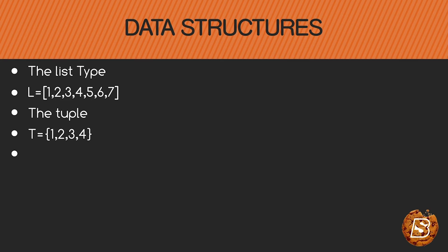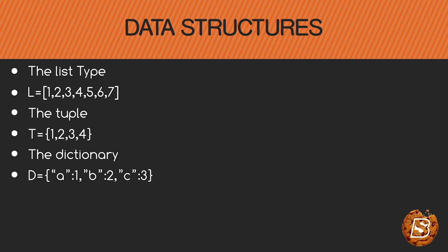The other data structure is dictionary and this is a key-value pair. So we have a key-value pair within curly brackets.